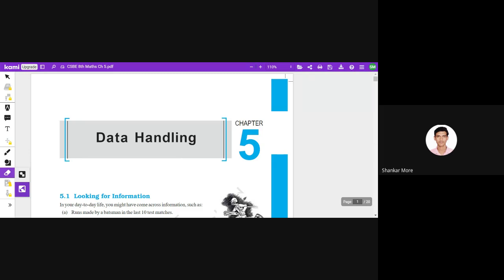Good evening everyone. Slope has put his attendance in the chat box. I'm just waiting for Aydur to join because he was removed. I think he has joined now, so let's begin students.